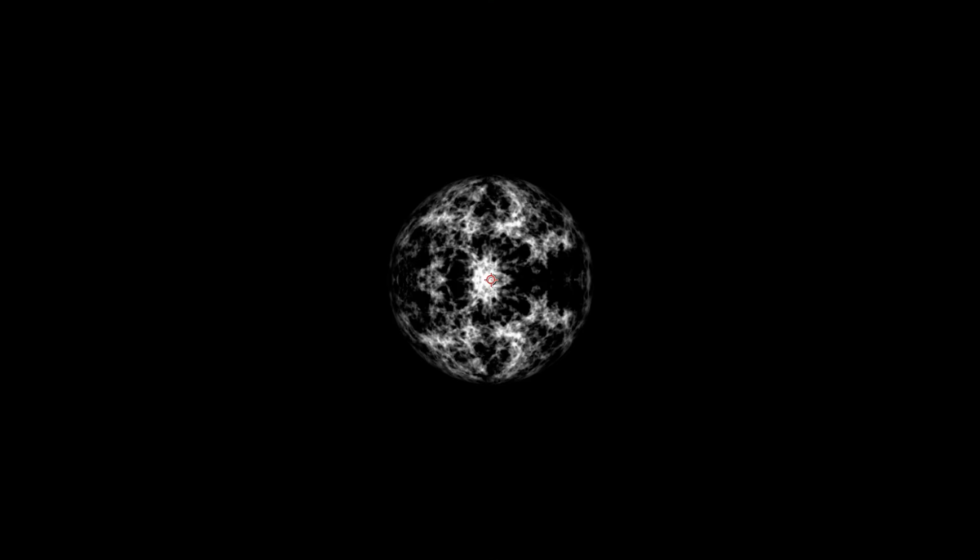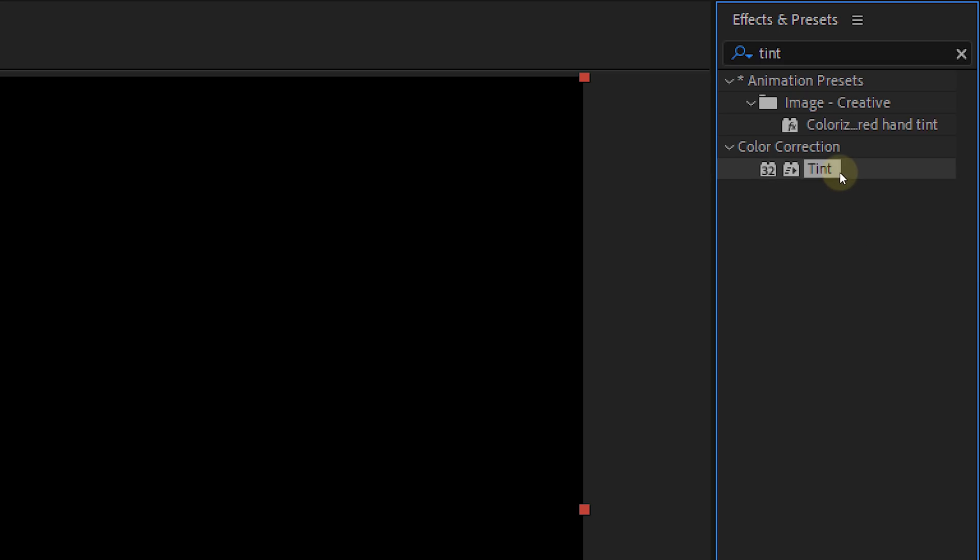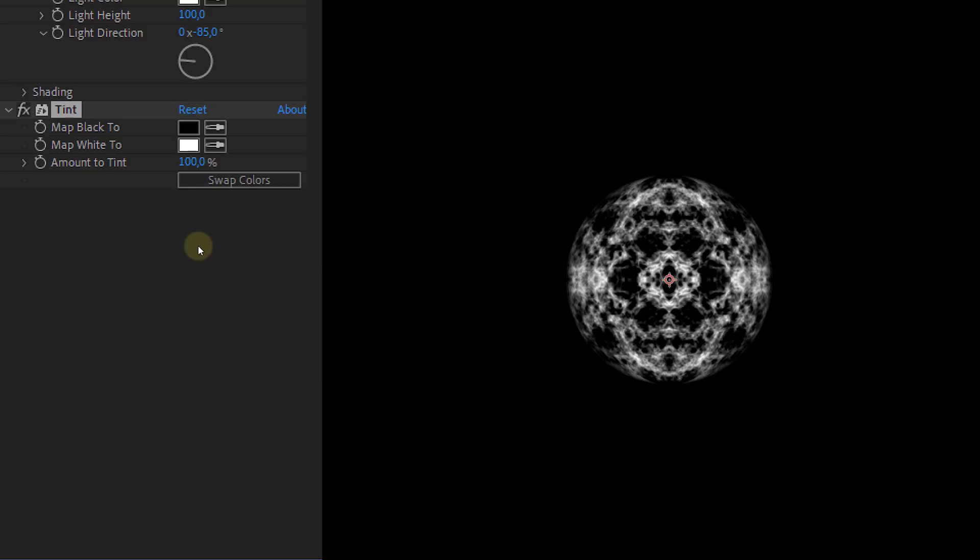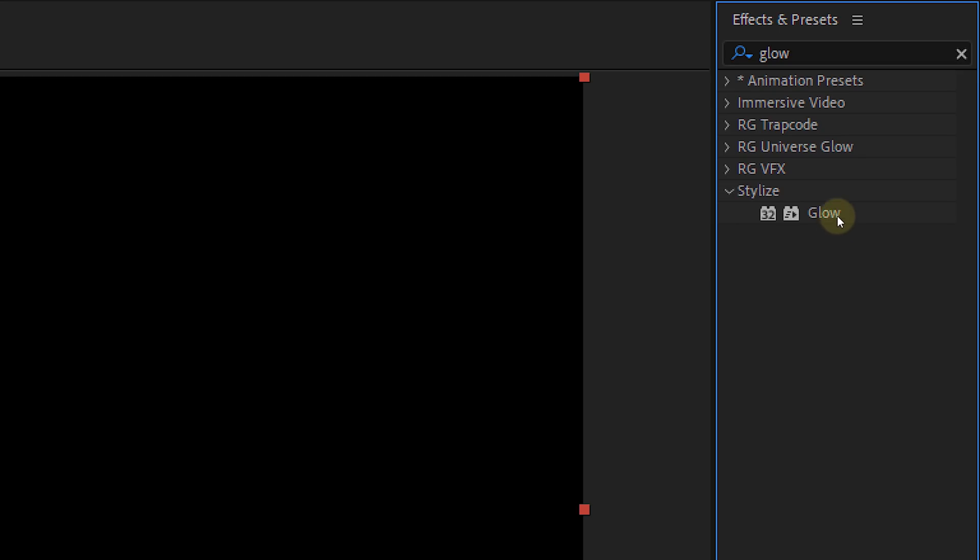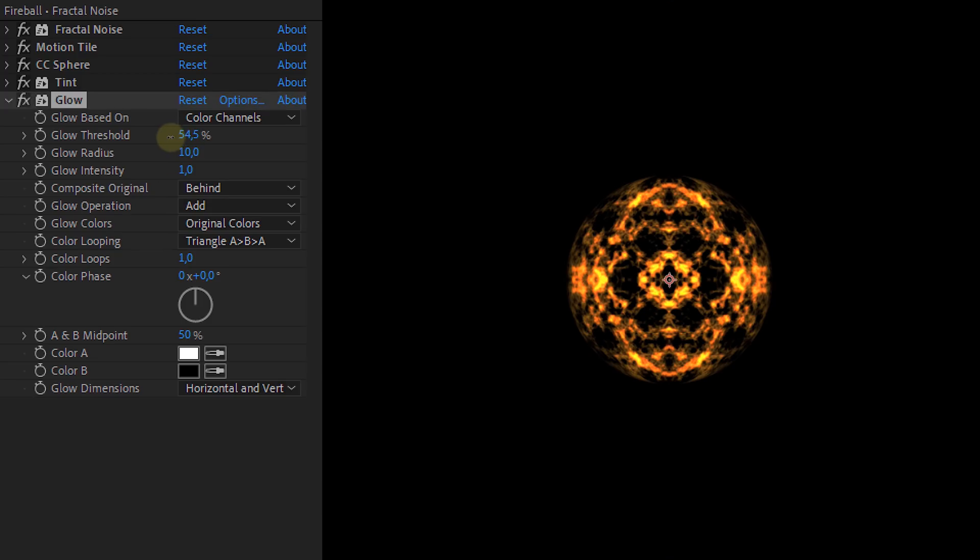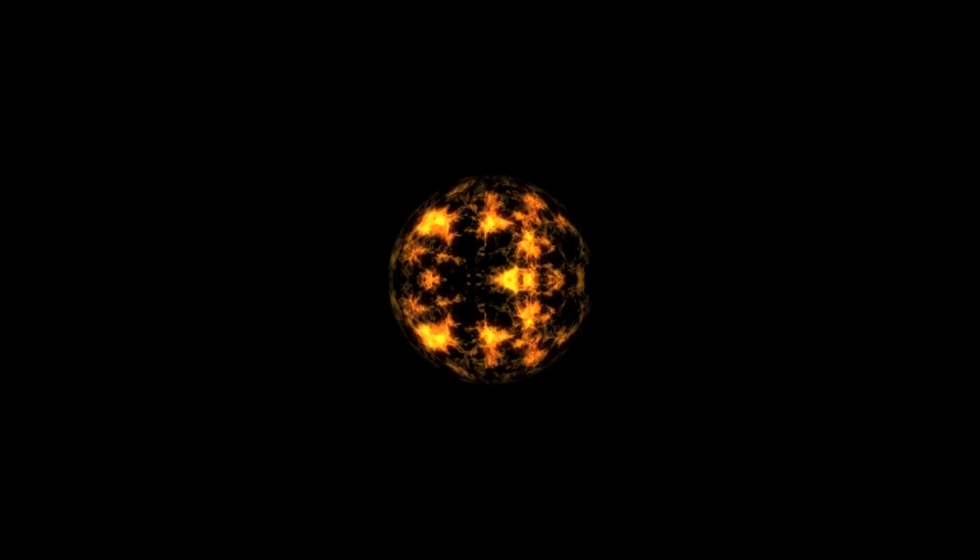Now let's add some colors. First take the tint effect and drag that to the ball. Here change the map Y2 option to light orange. Then add a new effect a simple glow. Again play around with the settings until you have something you like. Boom! Your ball is done!